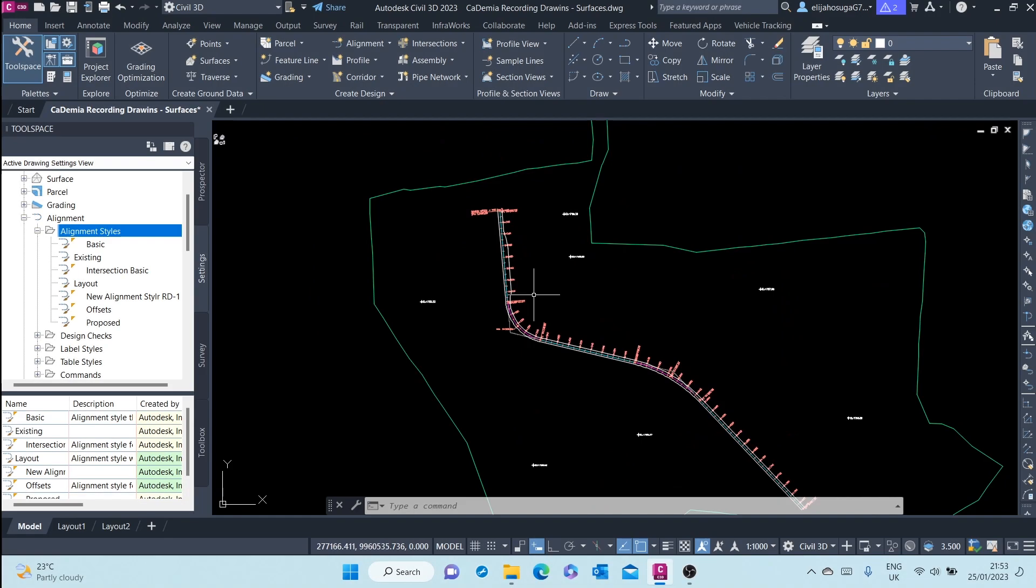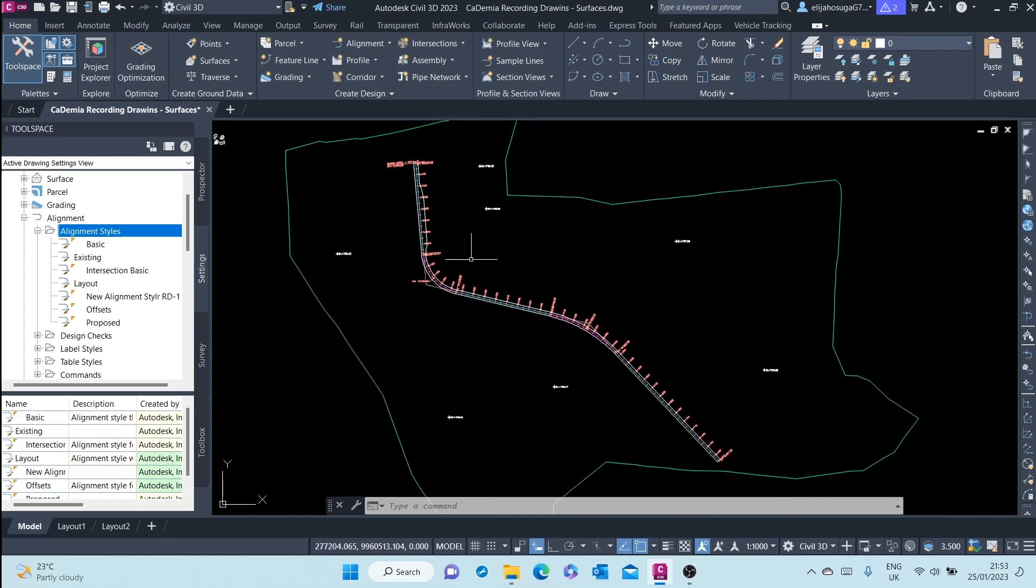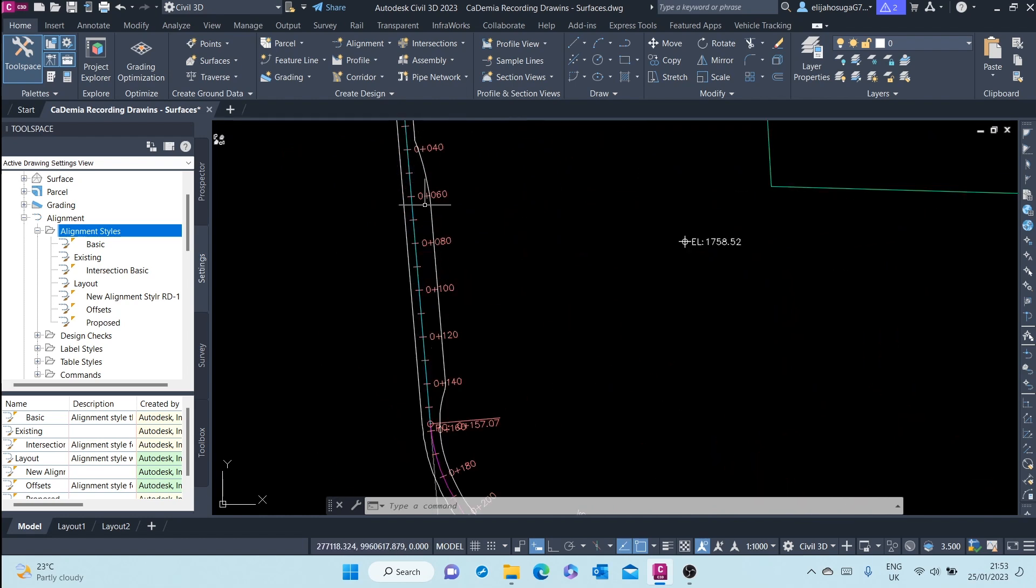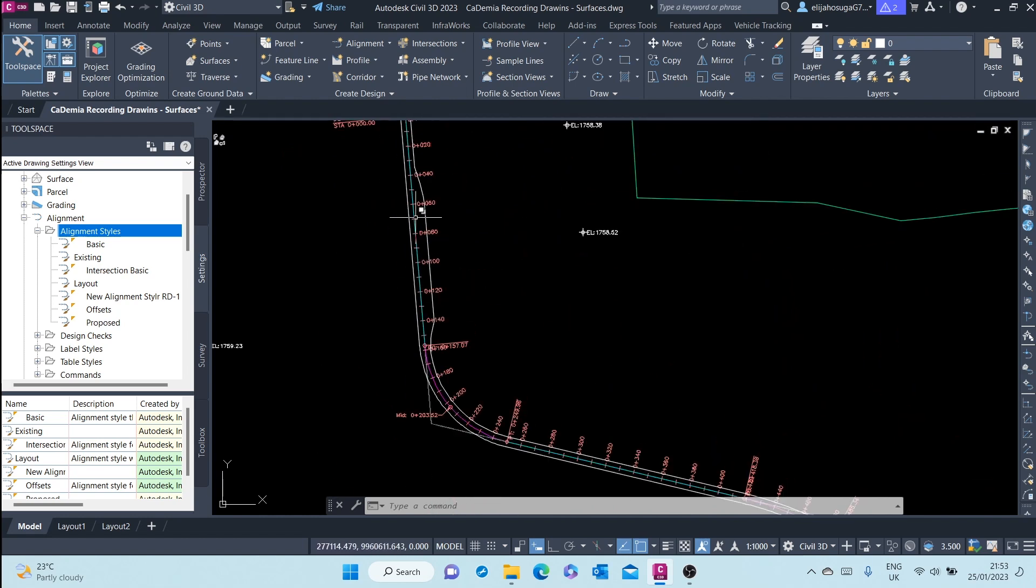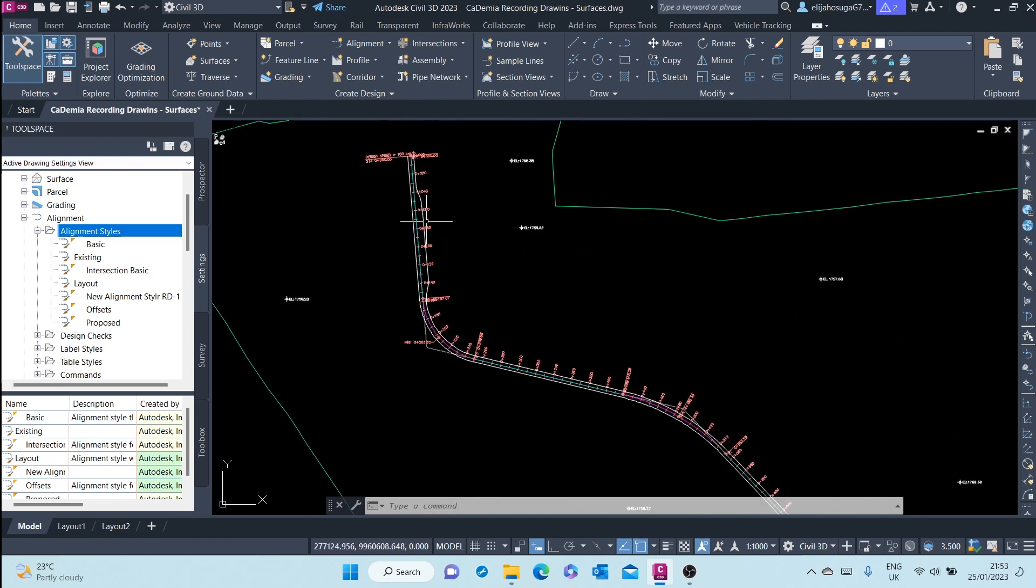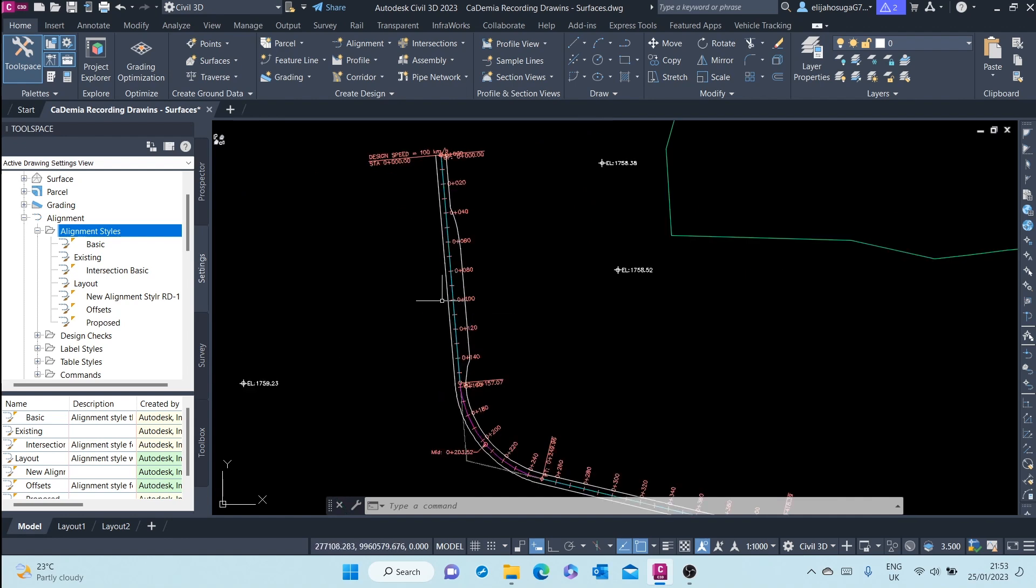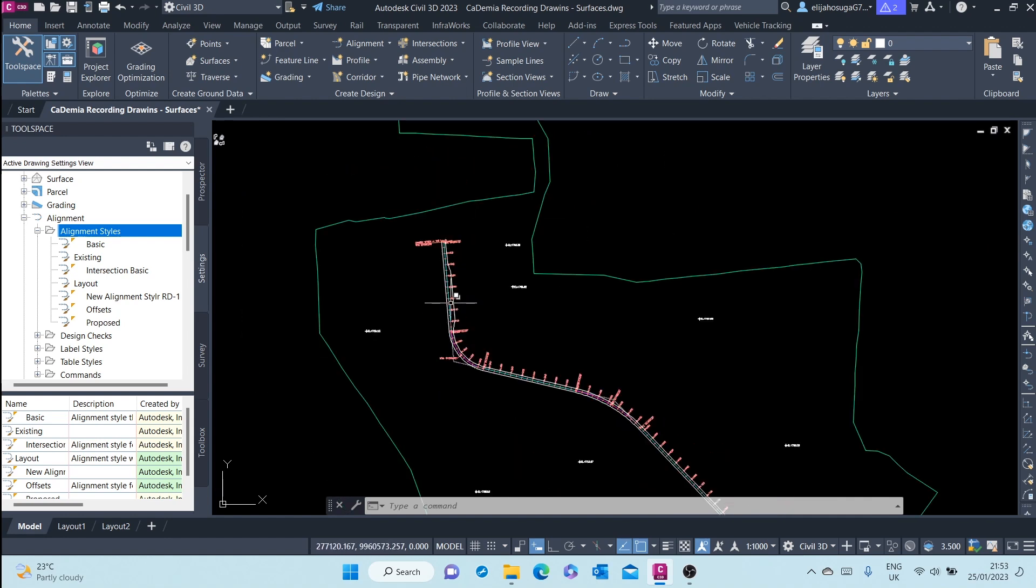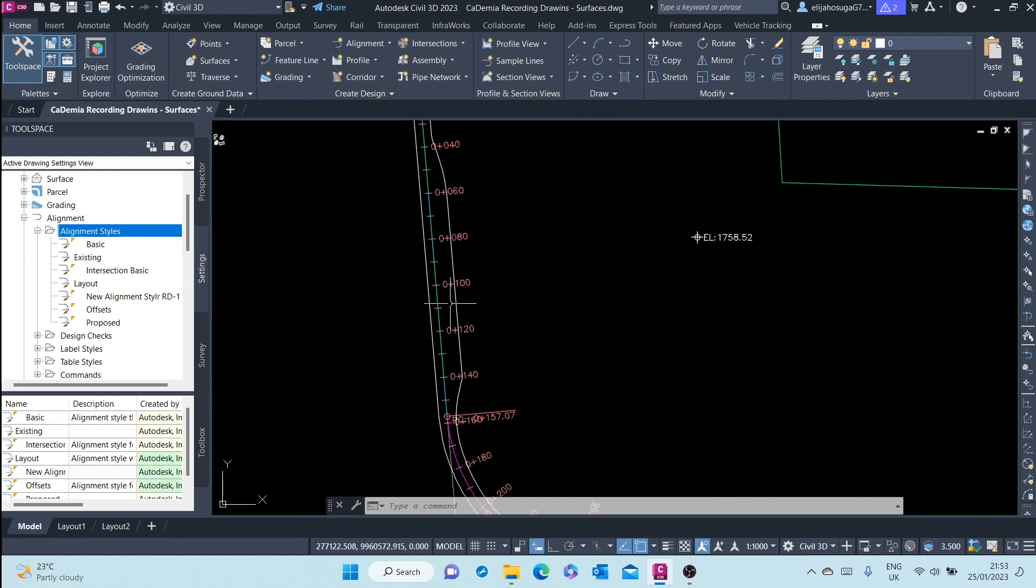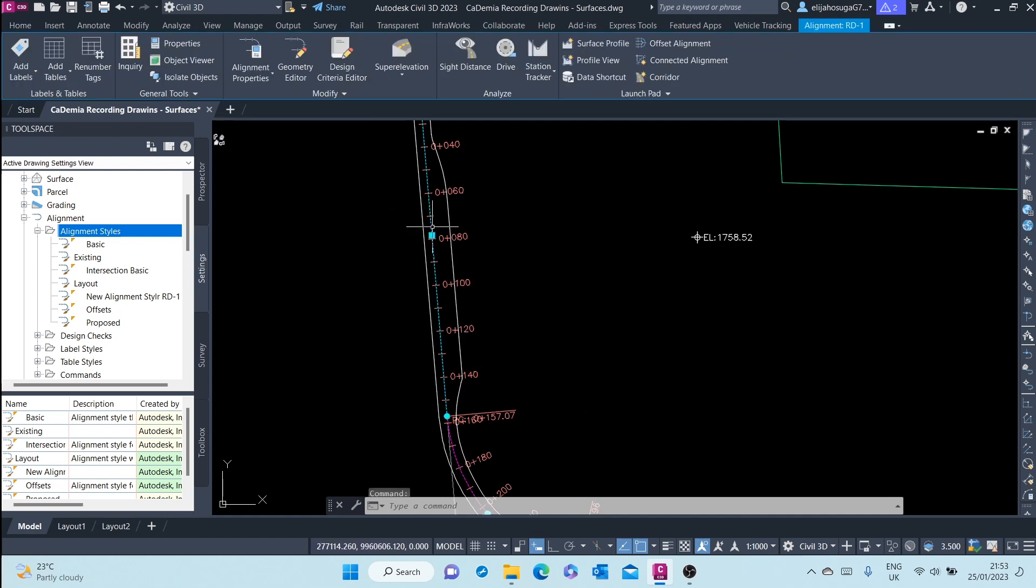In this video we'll cover how to edit an alignment. An alignment can be edited through grips or it can be edited through alignment geometry editor. We'll start with the first option of editing an alignment through grips. Click on